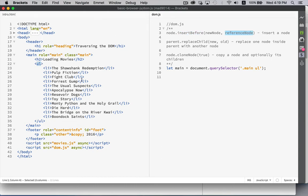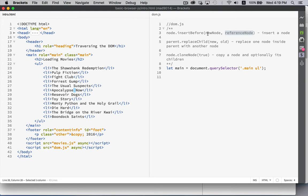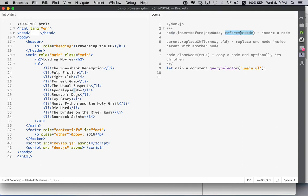So I could say, in before Apocalypse Now, I want to insert something. So I can create a new node and insert it into this node, which would be the UL, before the reference node.